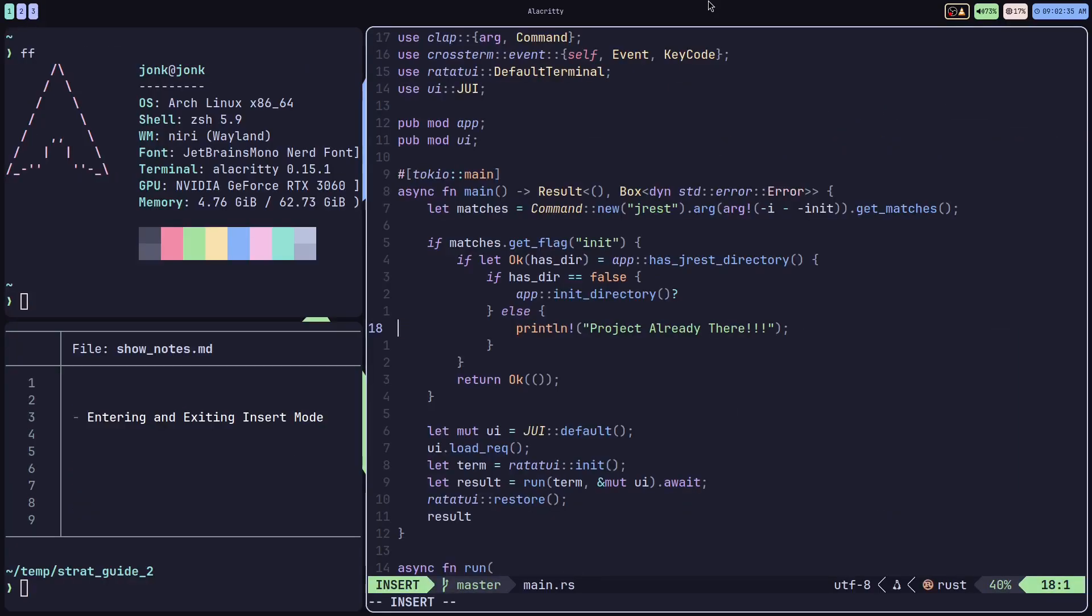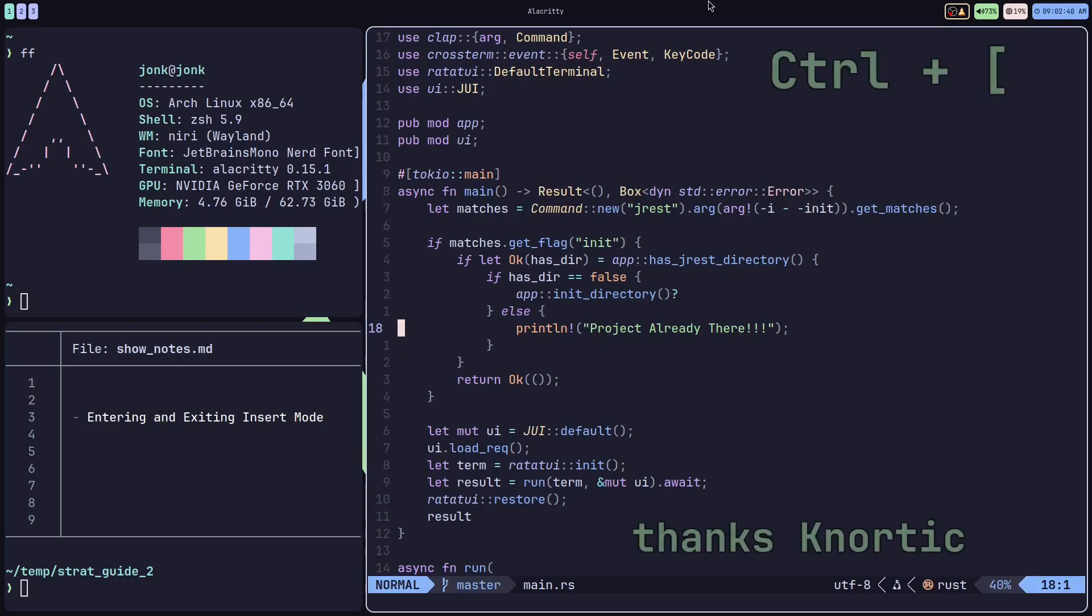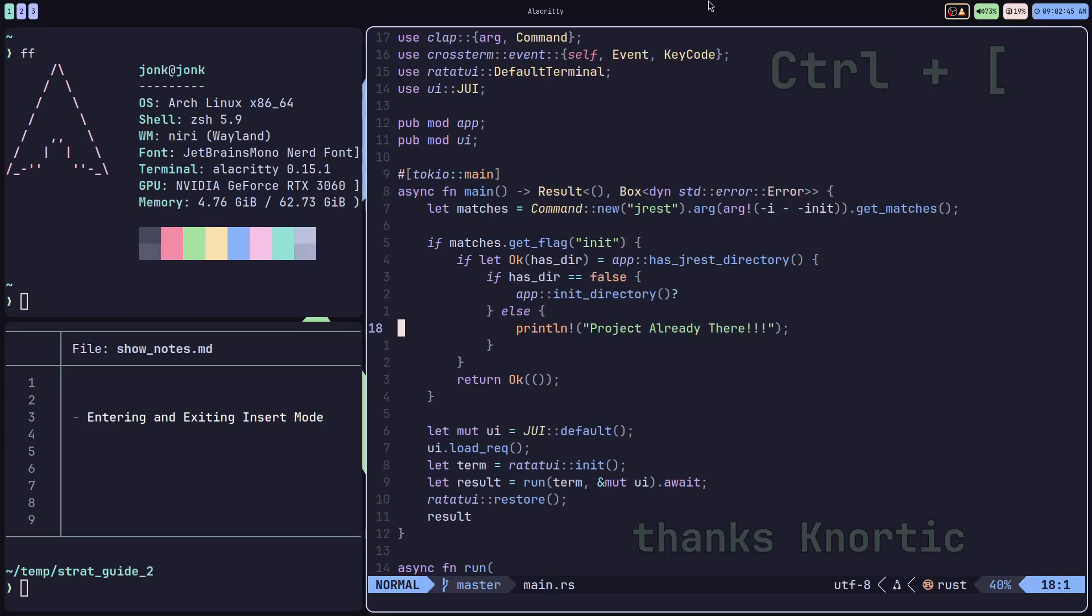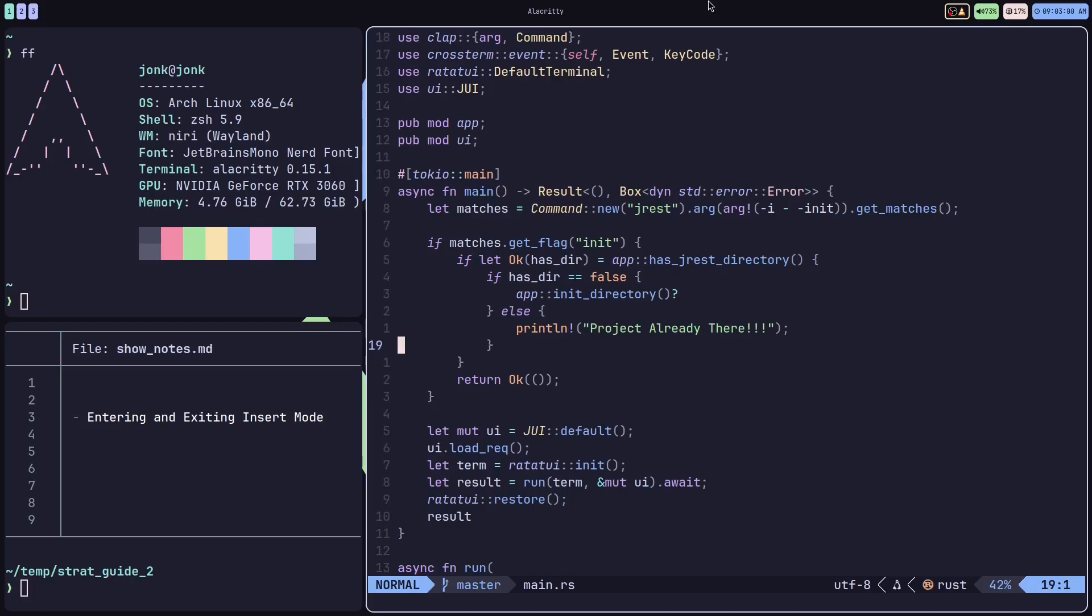And the second option for escaping into normal mode is going to be control left bracket. Pressing control left bracket will in fact exit insert mode as if you were pressing the escape key. This is a decent option as it requires no overhead to set up and it's a fairly accessible key binding to press.